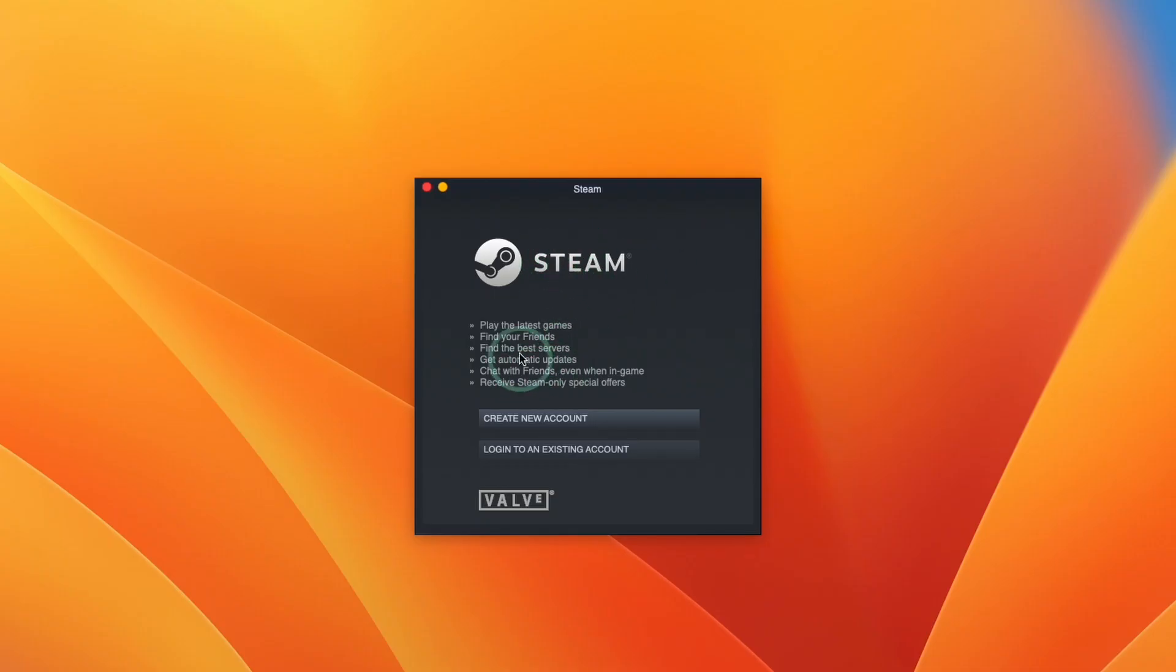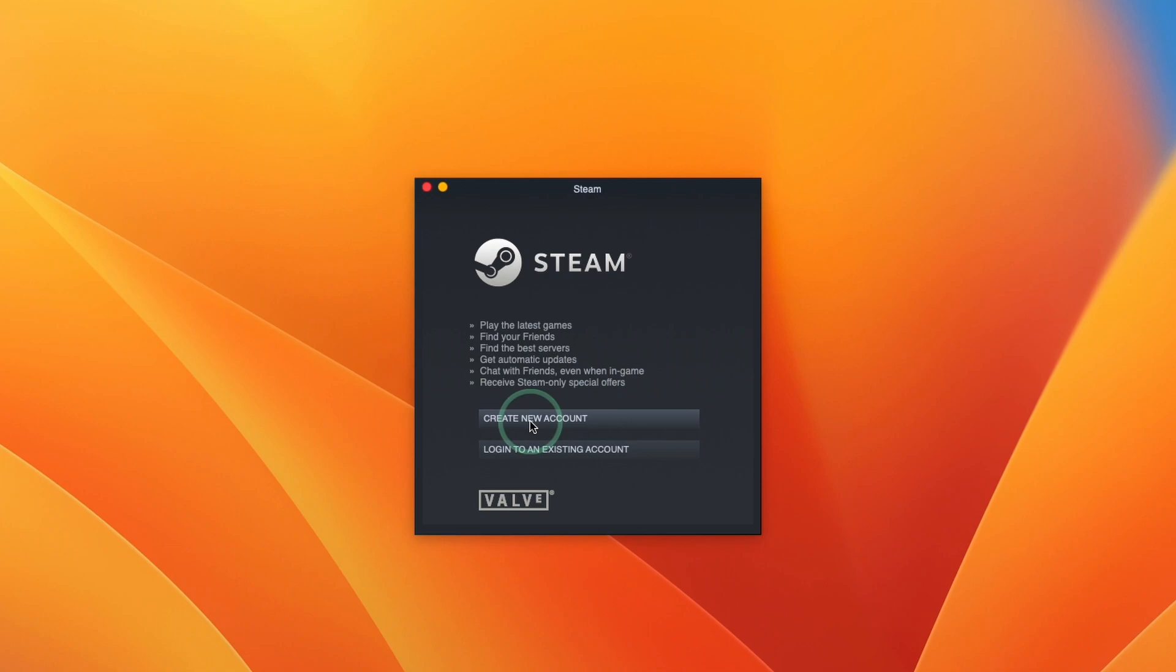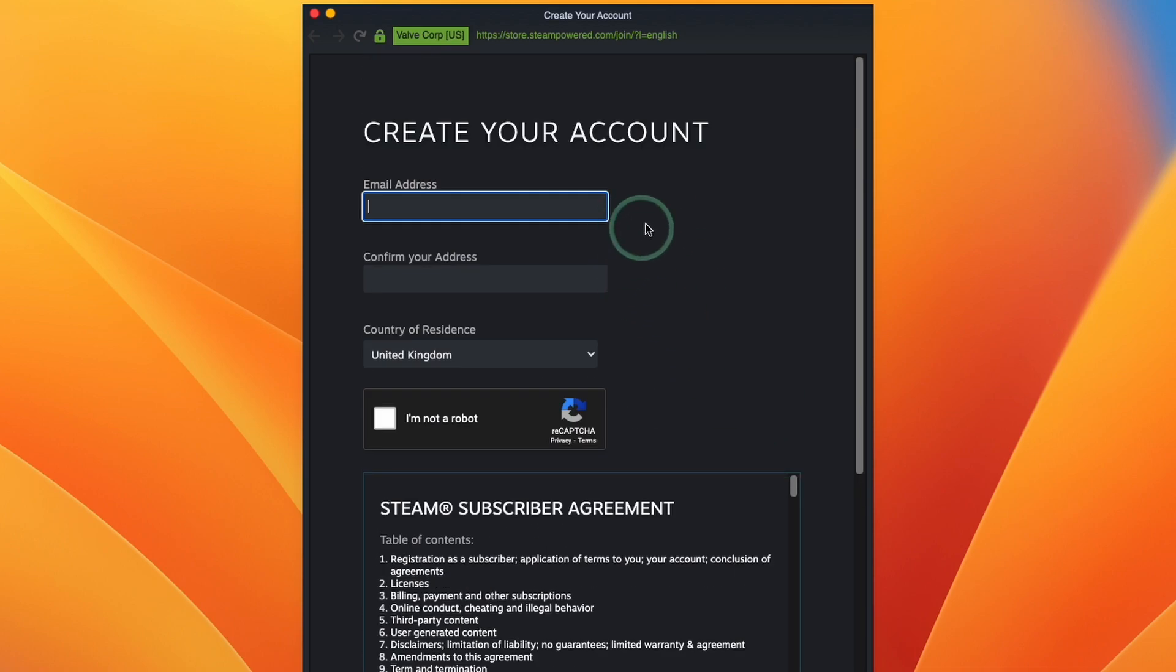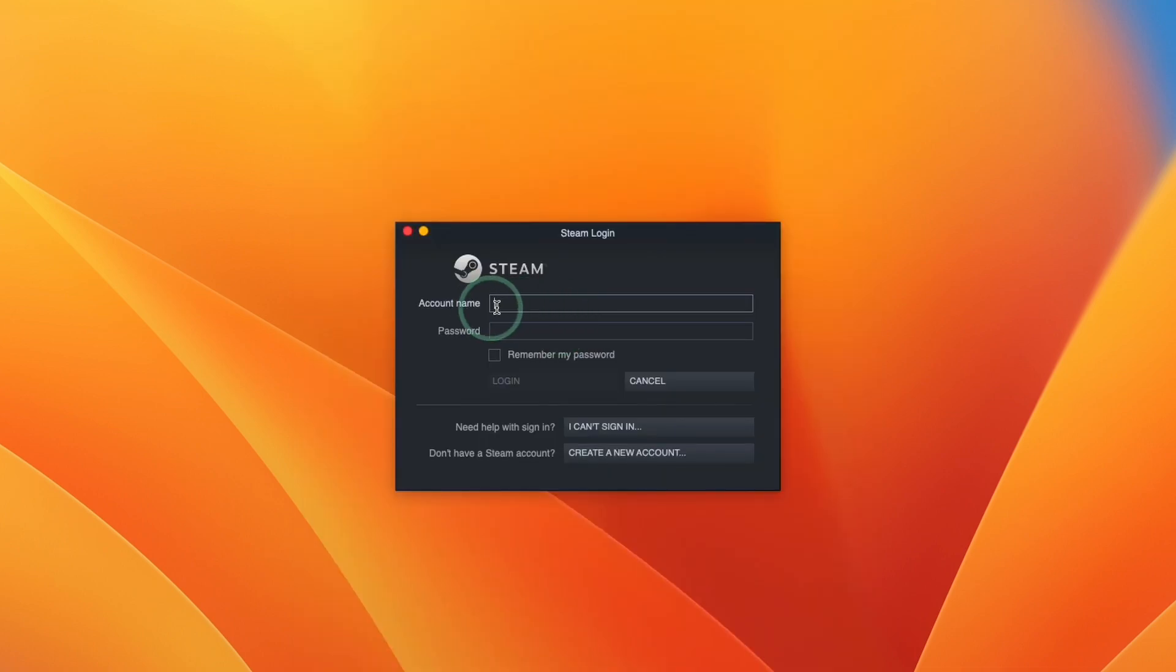And then here what we're going to do is log into our Steam account. So if you don't have a Steam account already, you can create one for free. Just press create new account. And then all you need to do is enter your email address and then you'll be taken through to a standard account creation window.